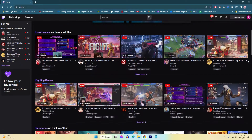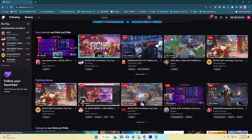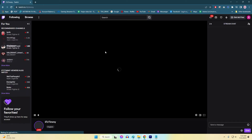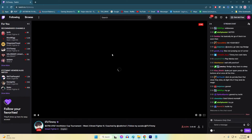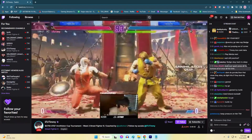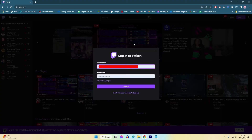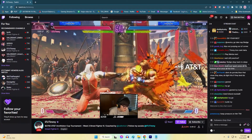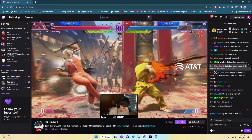Twitch sign-in issues can be frustrating for users who want to access their accounts and enjoy the platform's features and content. Whether you are a streamer or a viewer, encountering sign-in problems can disrupt your Twitch experience. In this video, we will show you the full set of fixes for resolving Twitch sign-in issues.